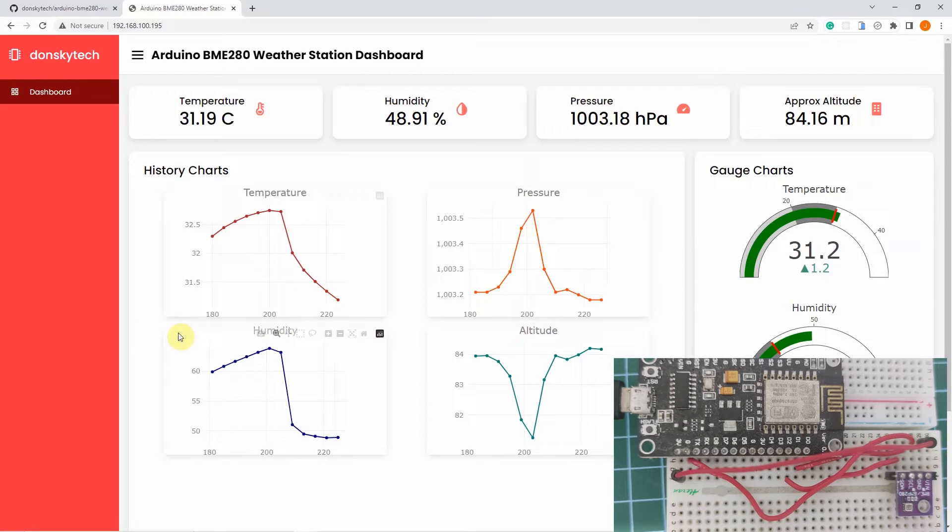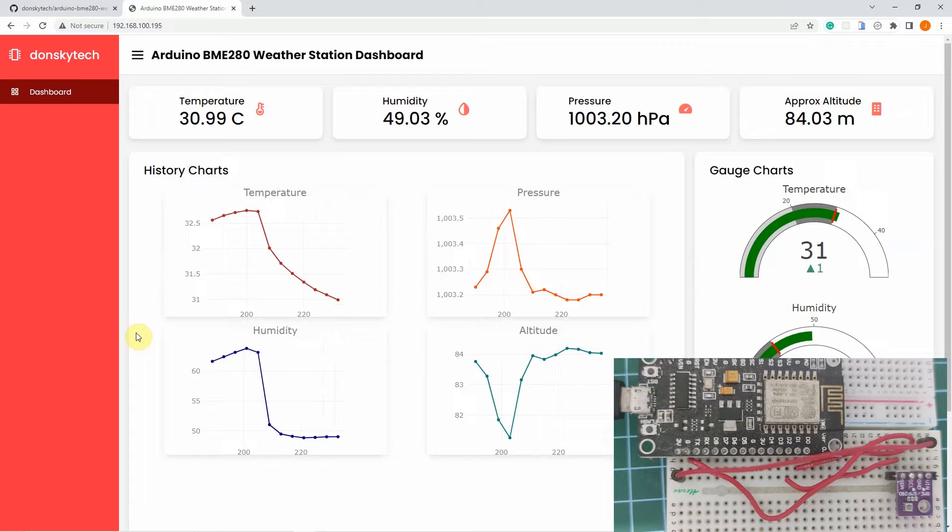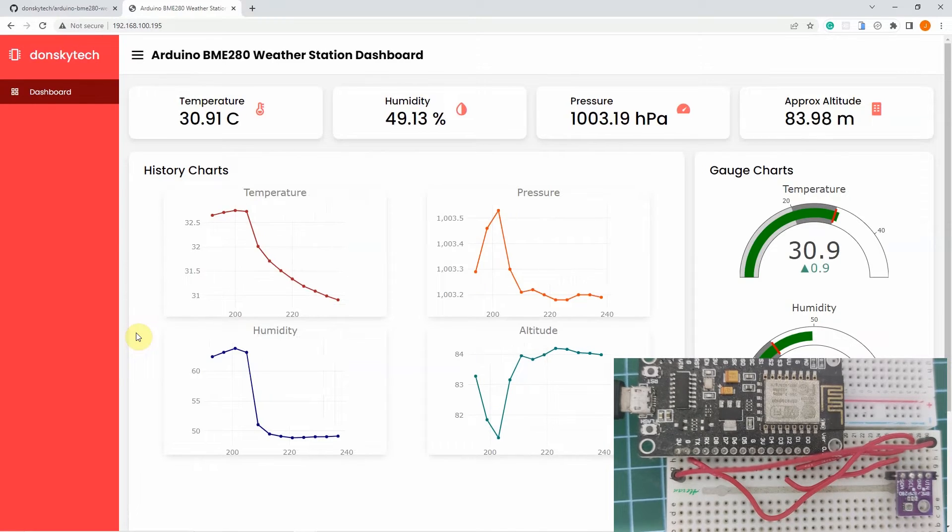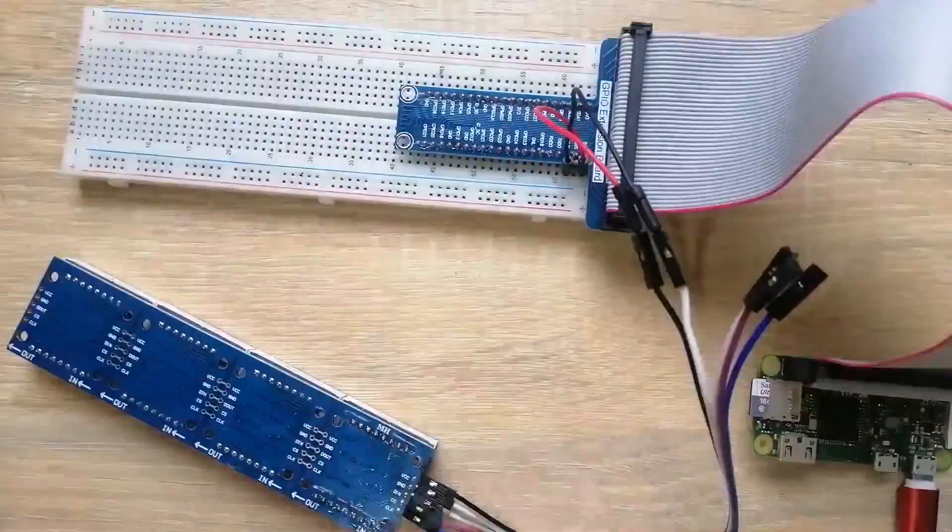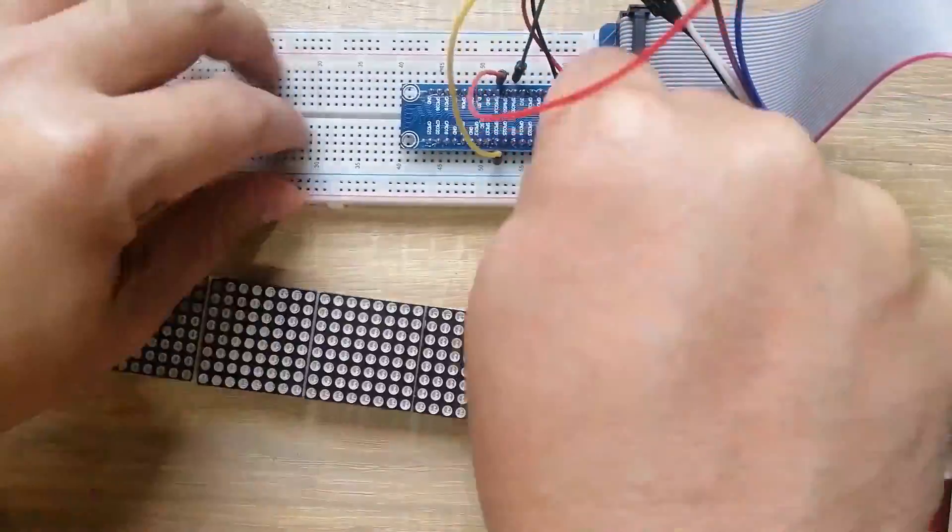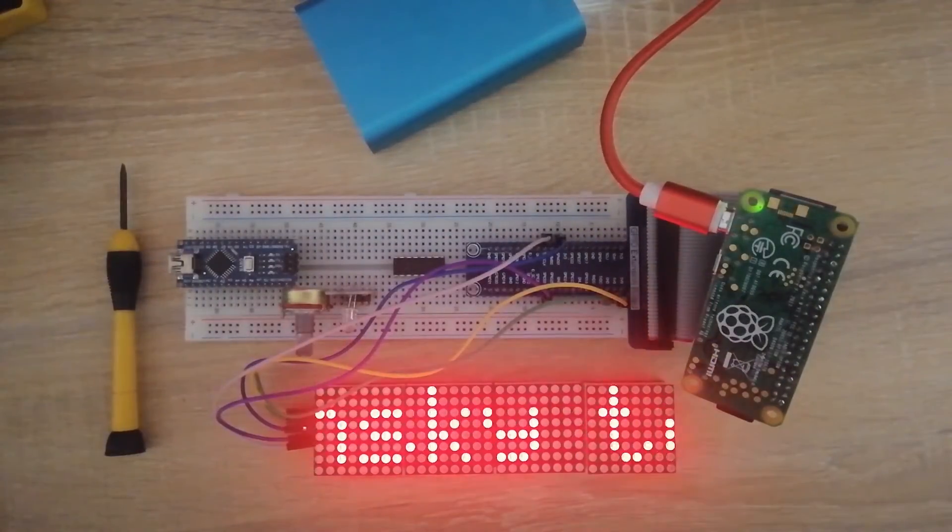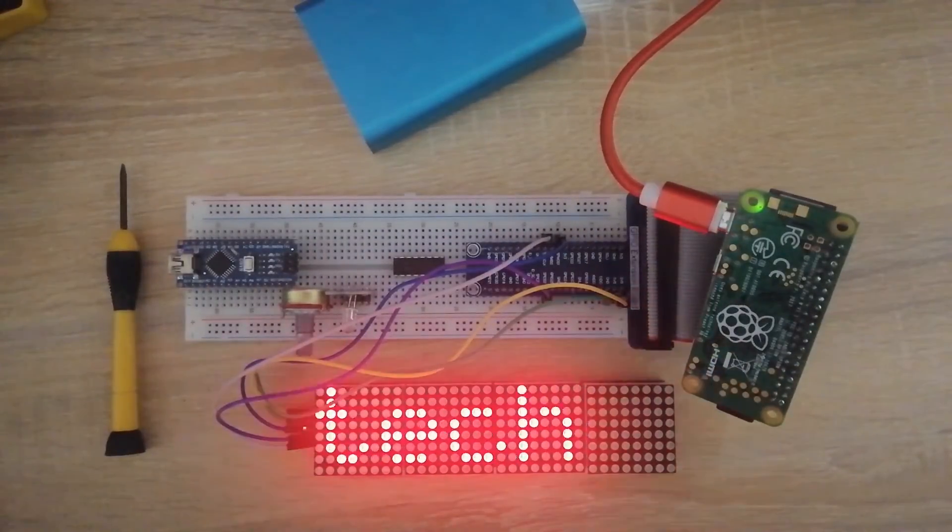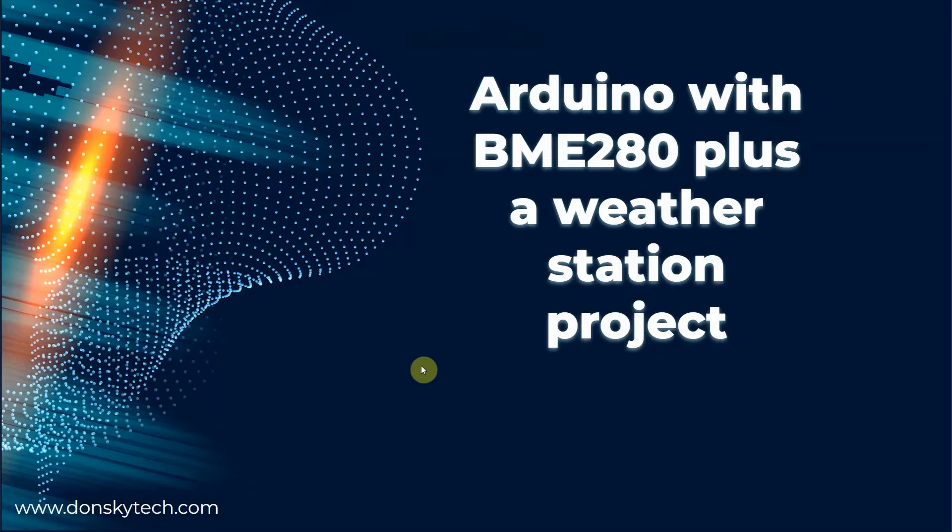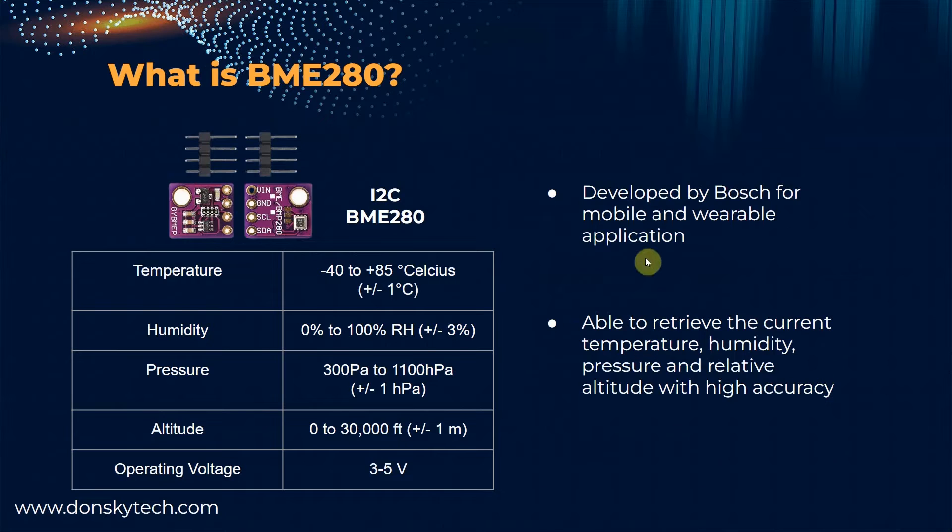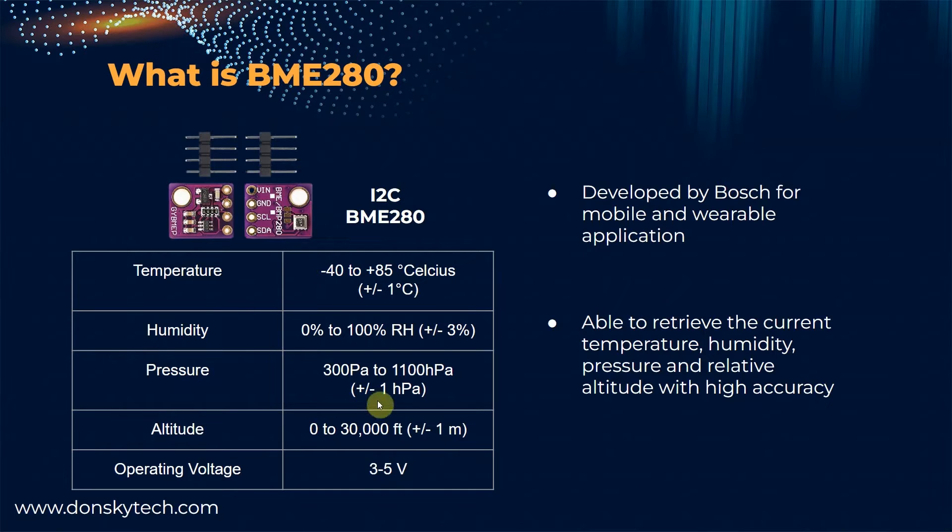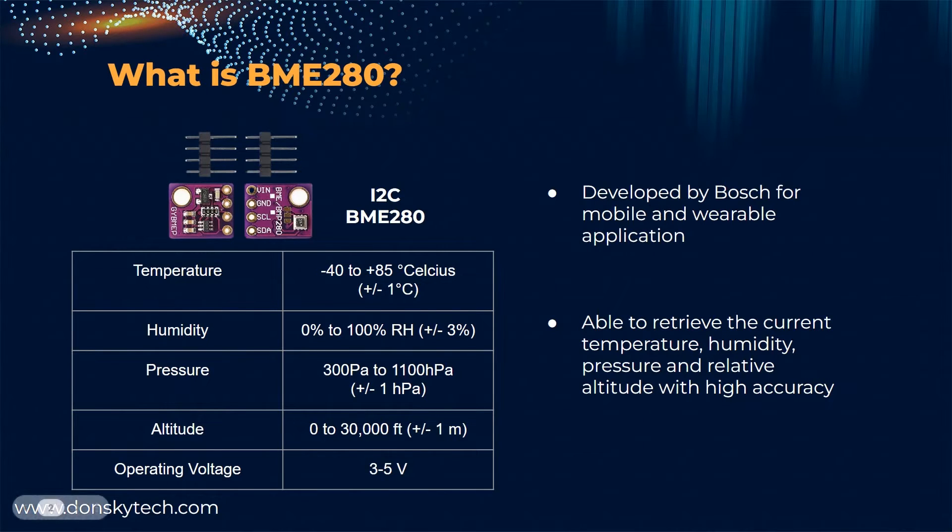I used the Arduino framework in developing this BME280 weather station project. Would you like to know how I did this? Let us start exploring. Before we start, let us discuss a little bit about what the BME280 sensor is. This sensor was developed by Bosch for mobile and wearable devices application. It is capable of retrieving the temperature, humidity, pressure, and relative altitude with high accuracy. This table here lists some of the important specifications of this sensor.